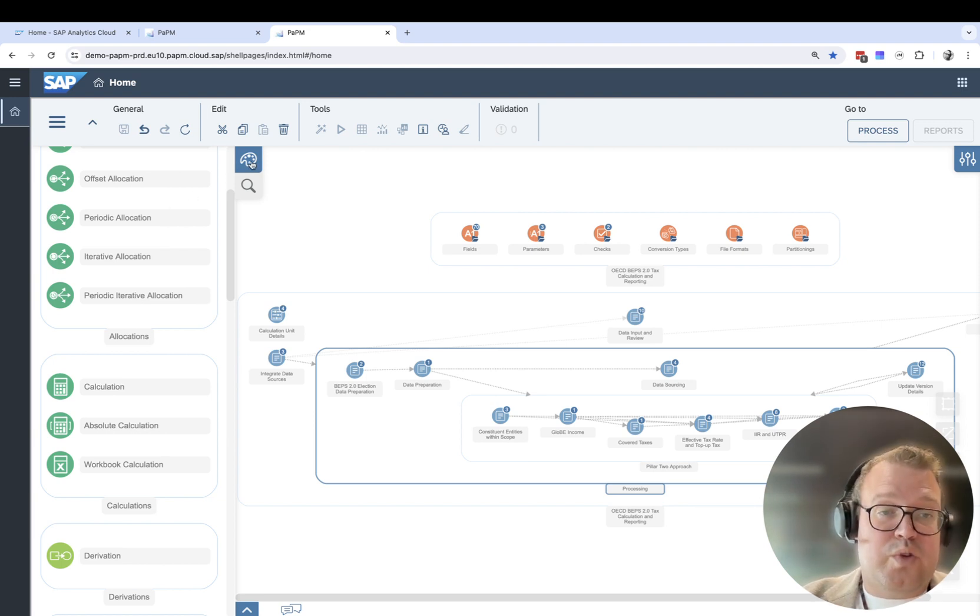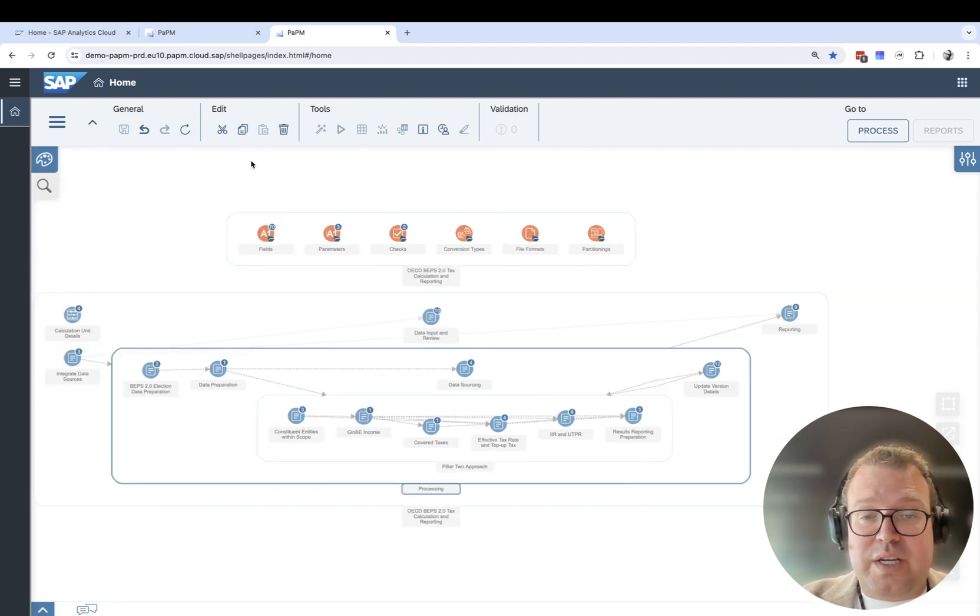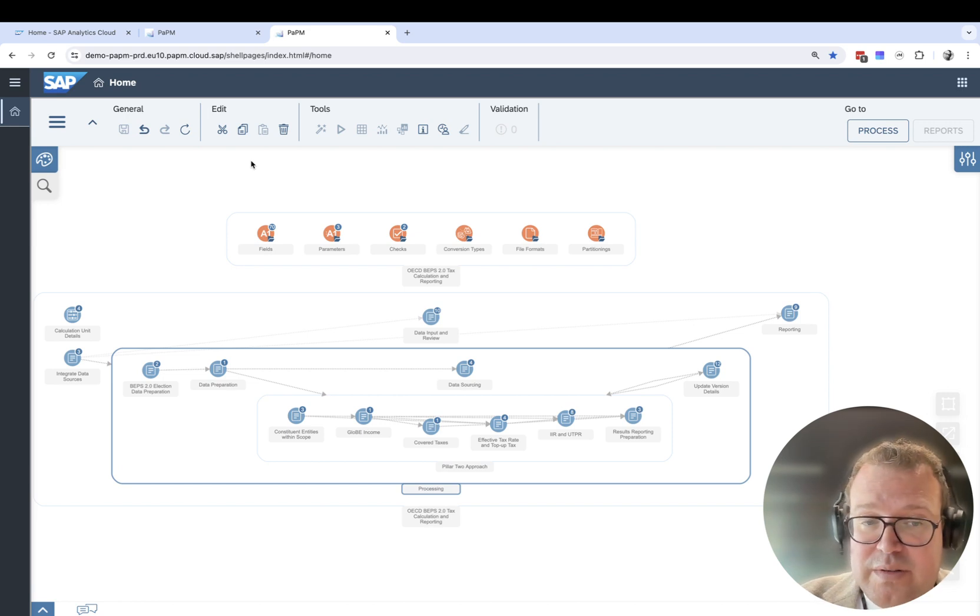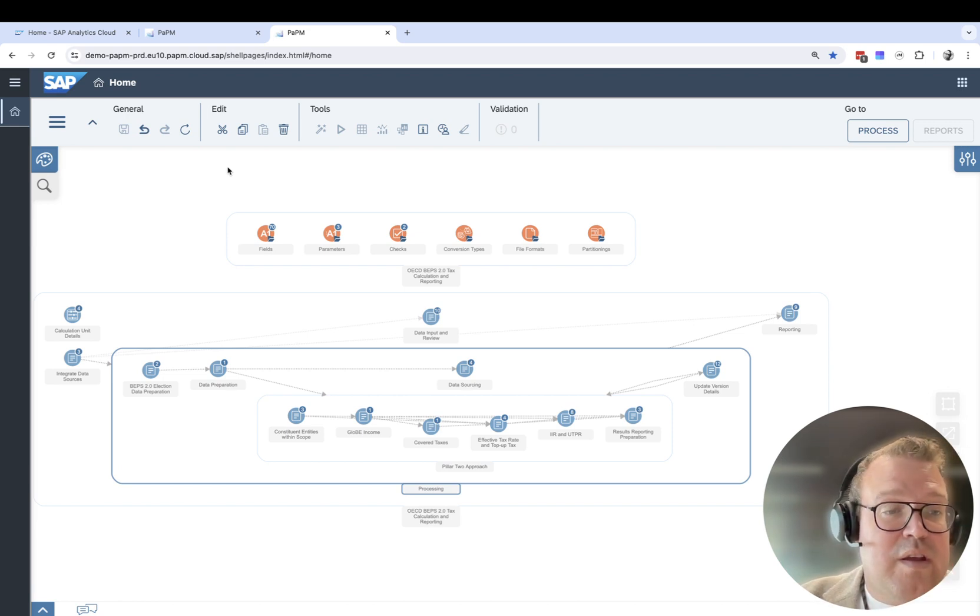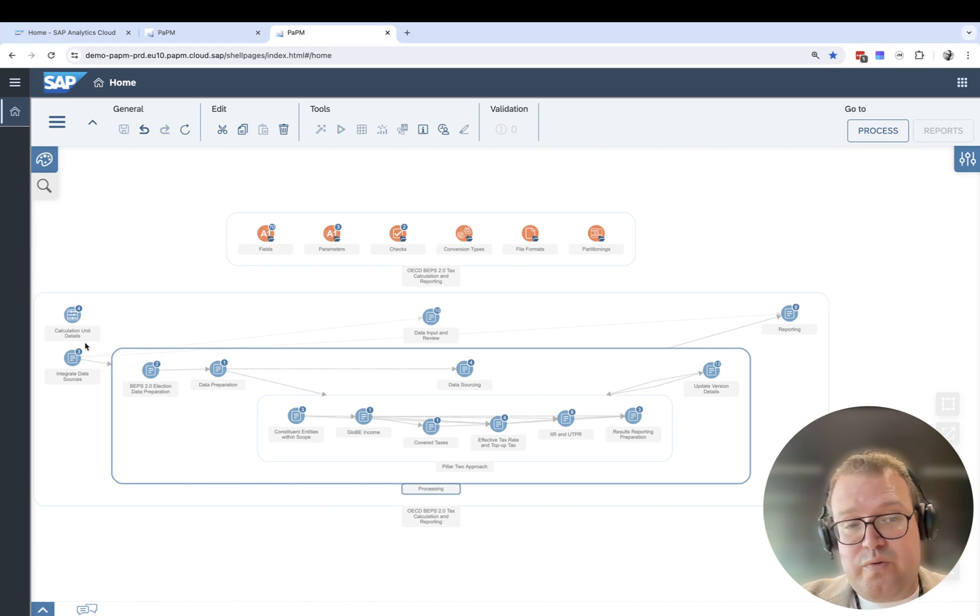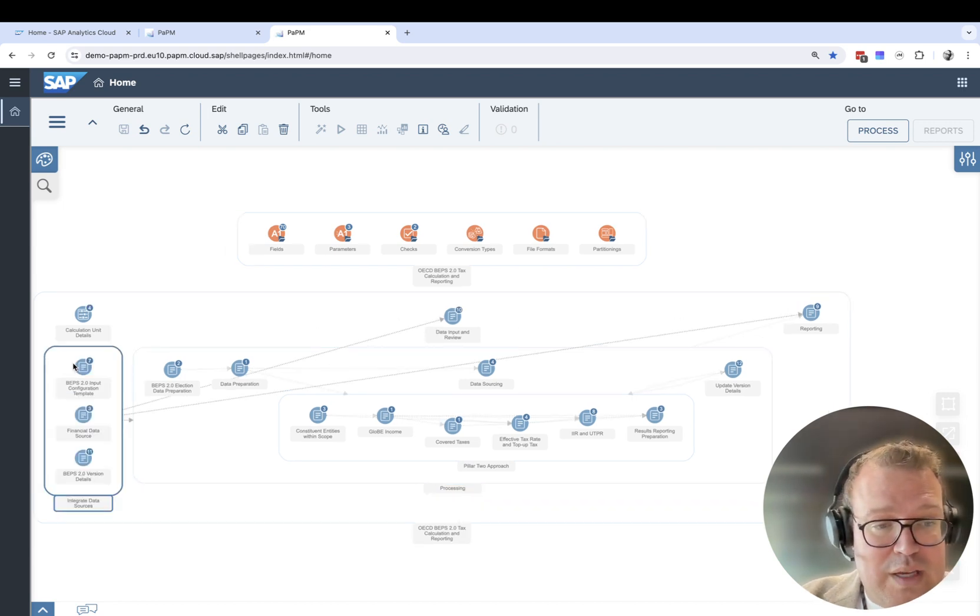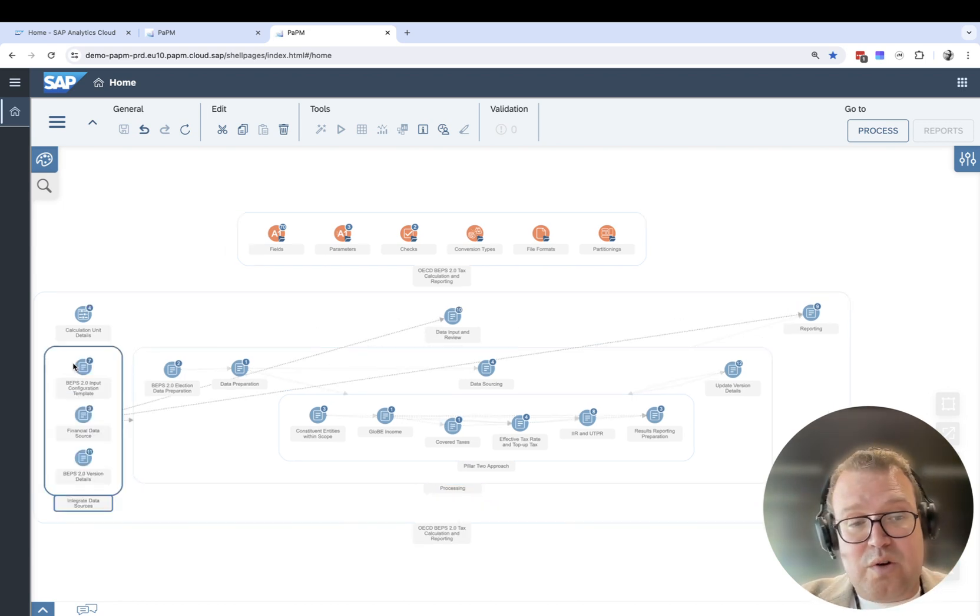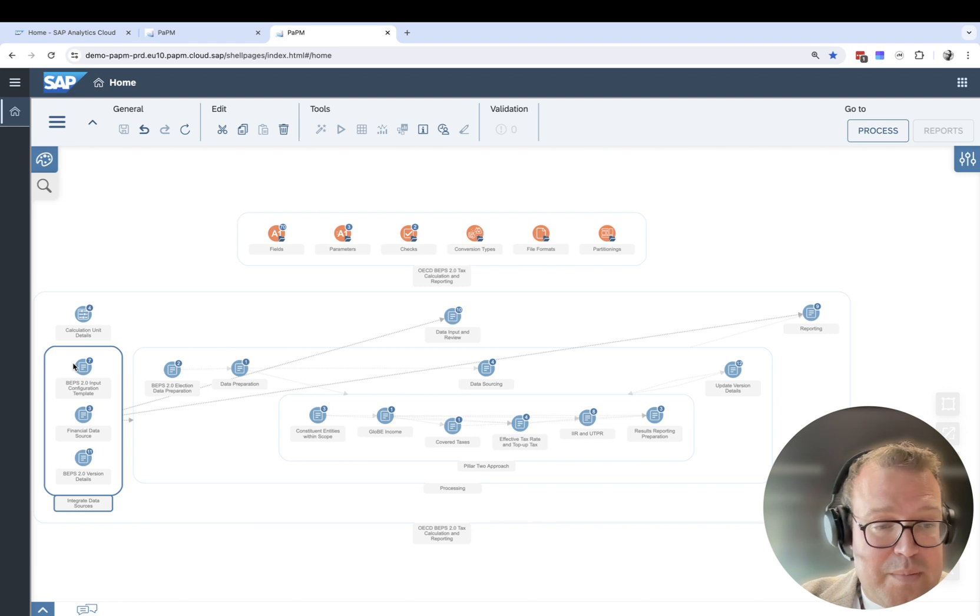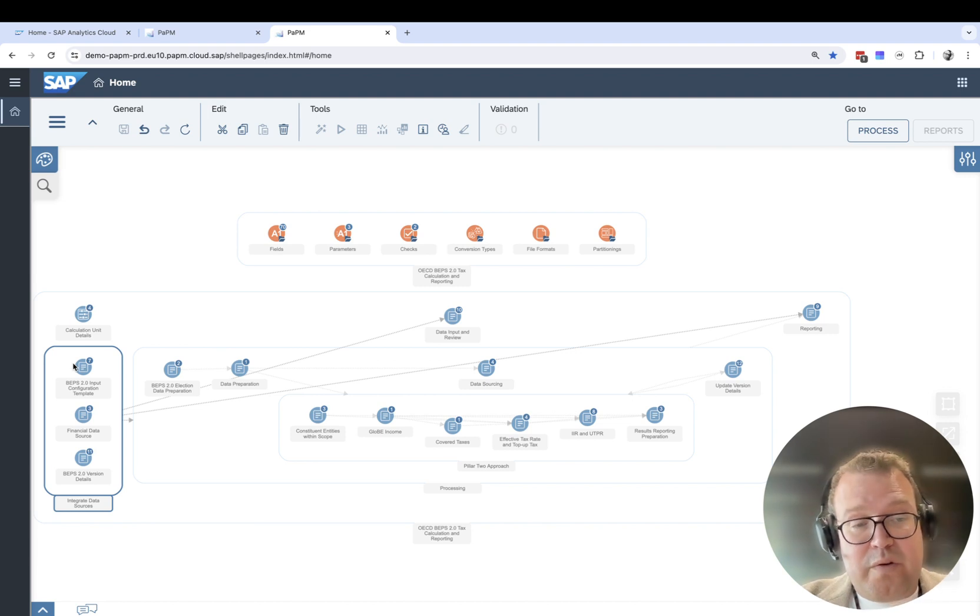For pillar 2, we have pre-built business content from three points of view. First, we need to integrate the data sources. We can see things coming from an input template and from a financial data source.